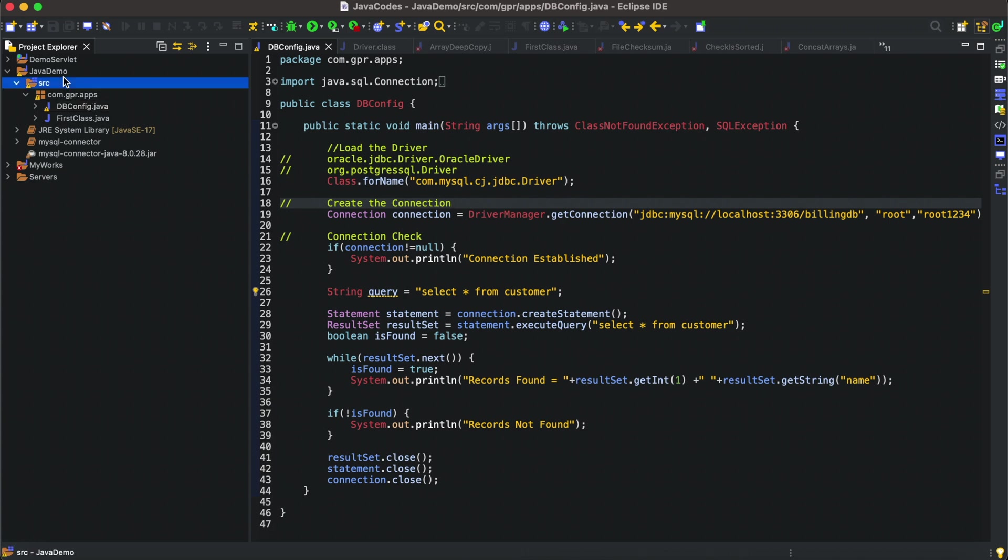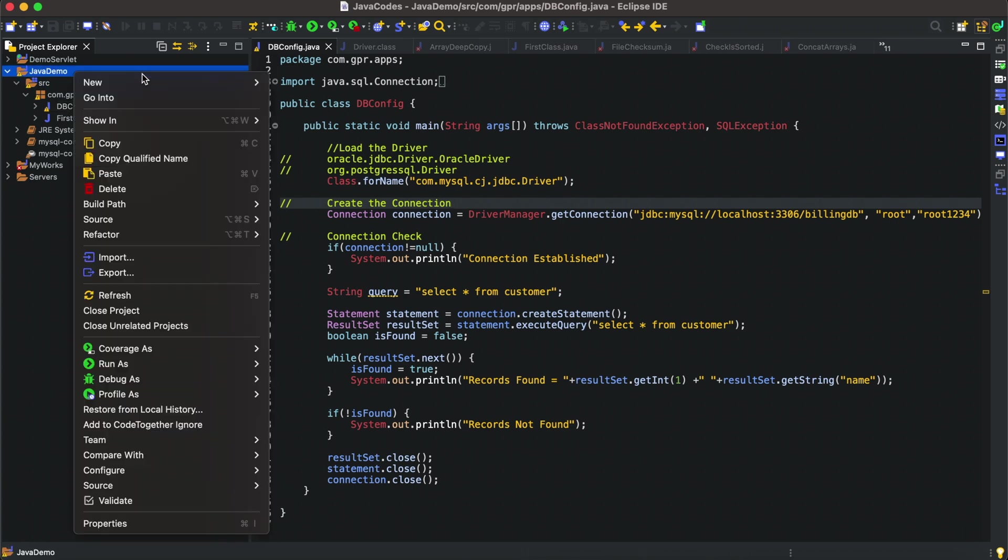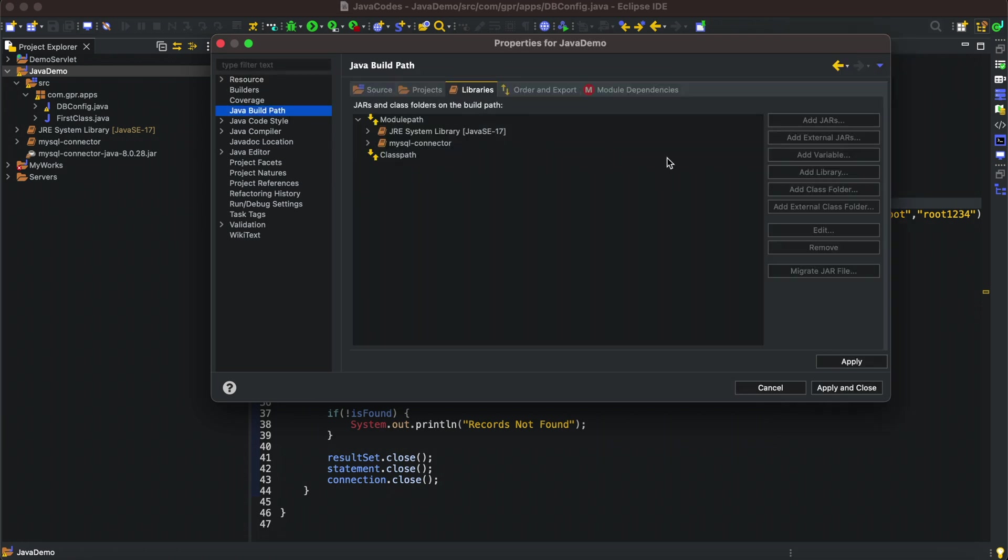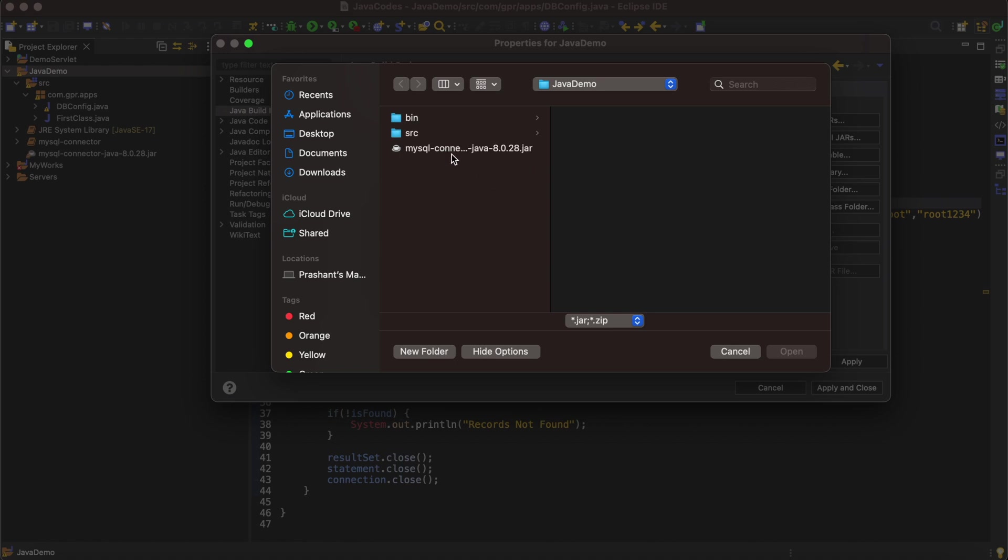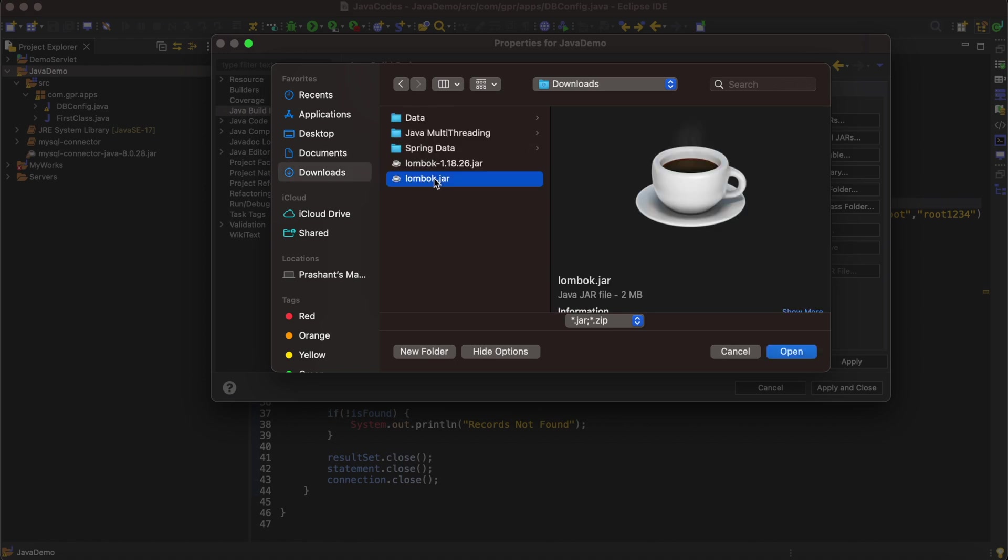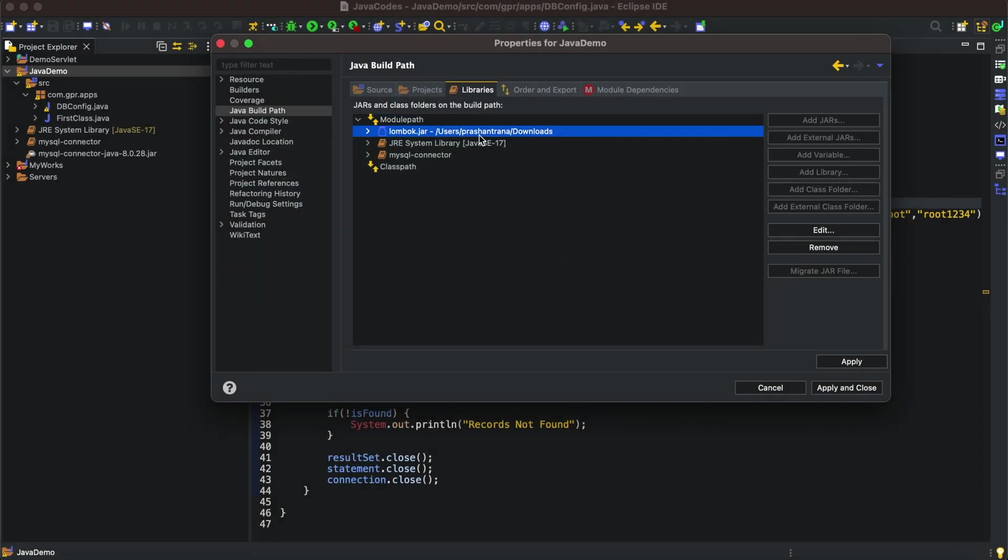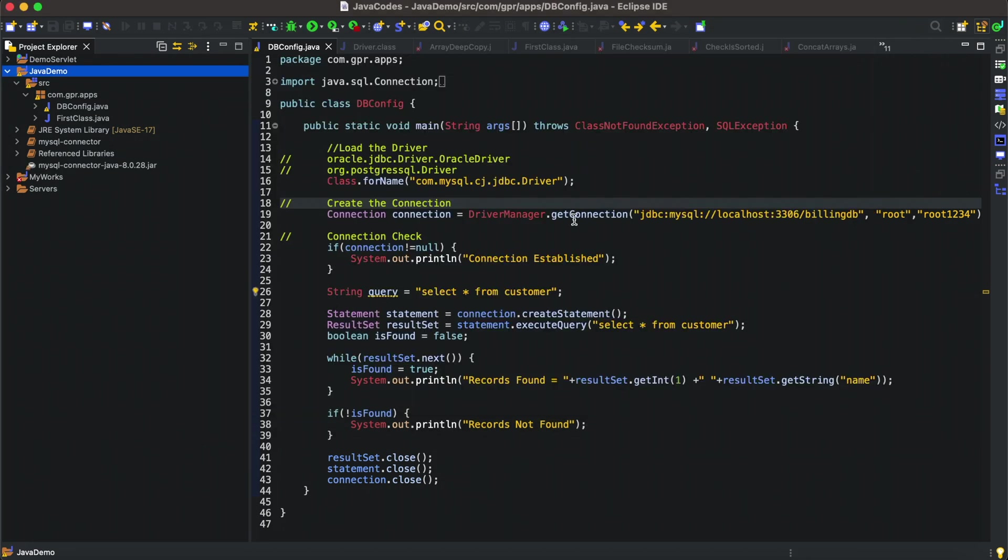Another way is, let me open Eclipse. I'm going to the properties, Java Build Path, and module path. I'm going to add an external jar here. From the downloads I'm going to add this lombok.jar here.